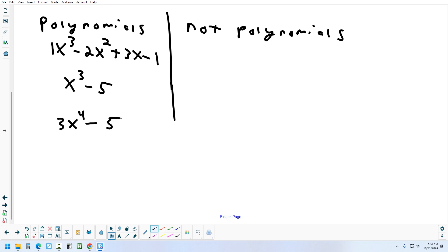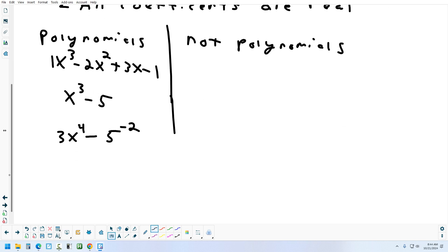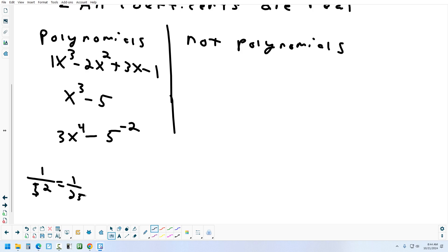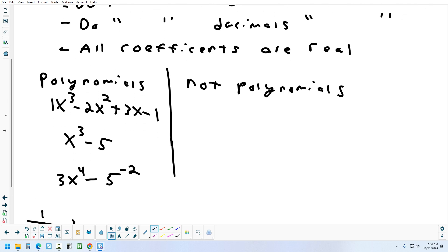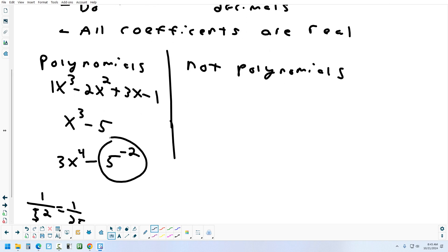Something like 3x to the 4th minus 5 to the negative second power is also fine. When we talk about not having negative exponents, it's negative exponents on the variable. A negative exponent on a number is fine — 5 to the negative 2 means 1 over 5 squared, which is 1/25. If you think decimals aren't okay, it's decimals on the exponents specifically. So all those are polynomials.